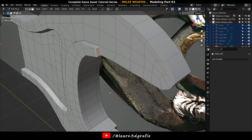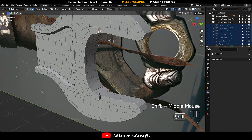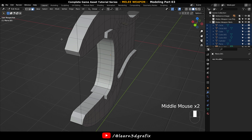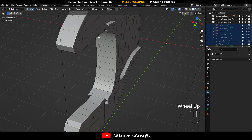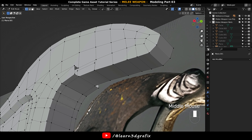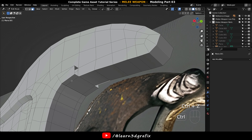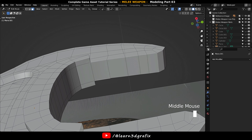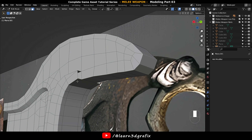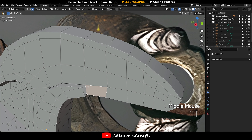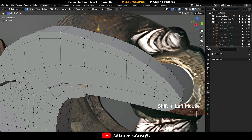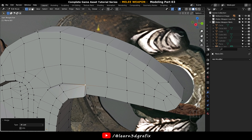Now select these two polygons and press X to delete them. Now merge these vertices sequences.